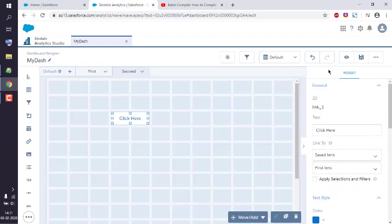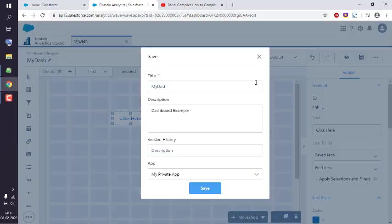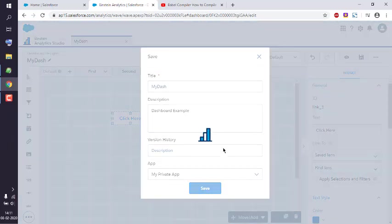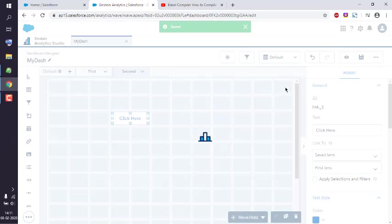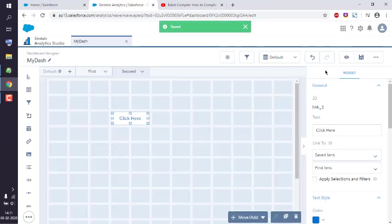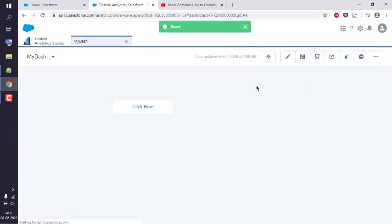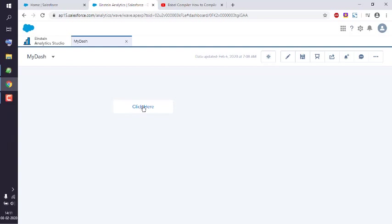At the end, what you will do is you will simply save your link and you can preview that. Okay, so let's preview it. Here you see 'Click Here.' So if I click here, currently it goes nowhere because I didn't add any specific link to that.